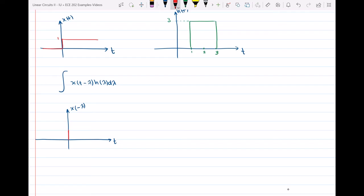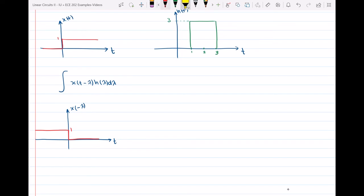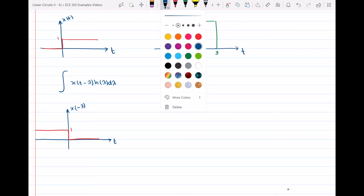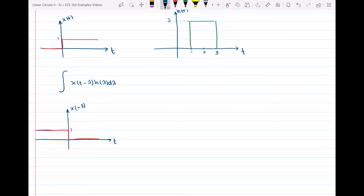We have x of negative lambda — the only thing I did is swap it and mirror it with respect to the y-axis. Then I have to shift it by t, so my function starts moving. I'm shifting my function by t, so this becomes x of t minus lambda. The red one was x of negative lambda, and after shifting by t it became x of t minus lambda.